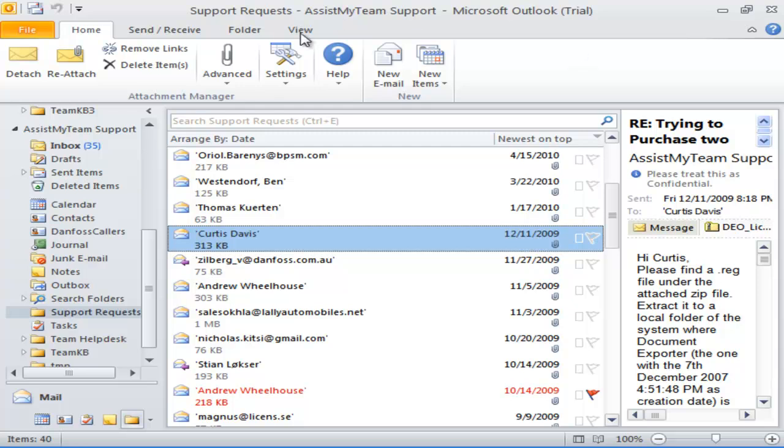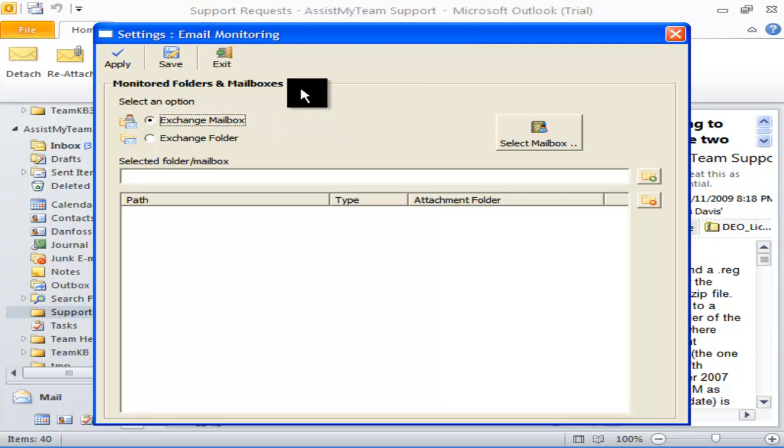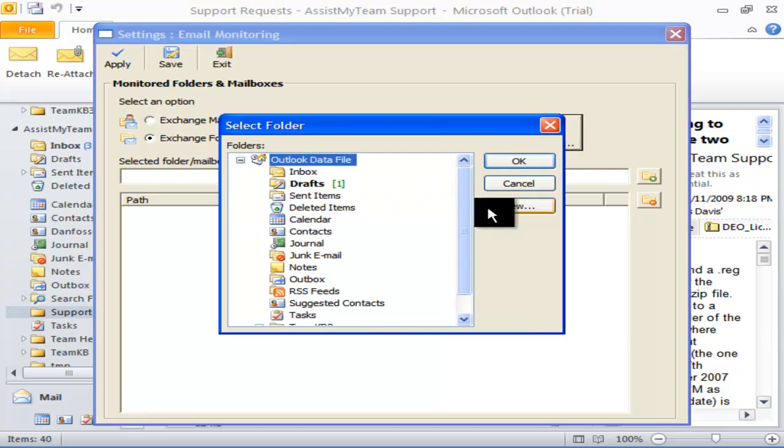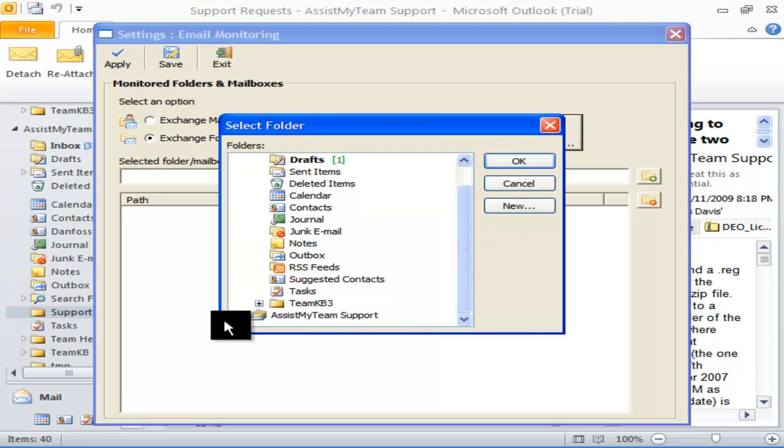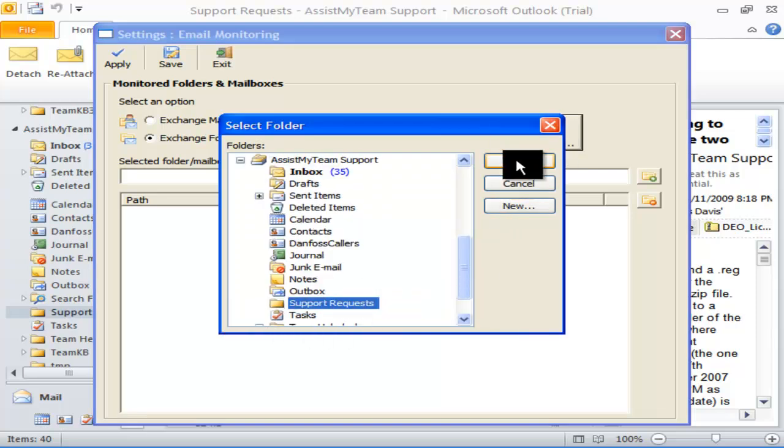Under the Settings menu, open the Monitored Folders option. Here I can specify which Outlook folders or shared mailboxes are to be monitored for automatic detachment. I can choose, for example, say, Support Requests, Outlook folder, from this dialog box.